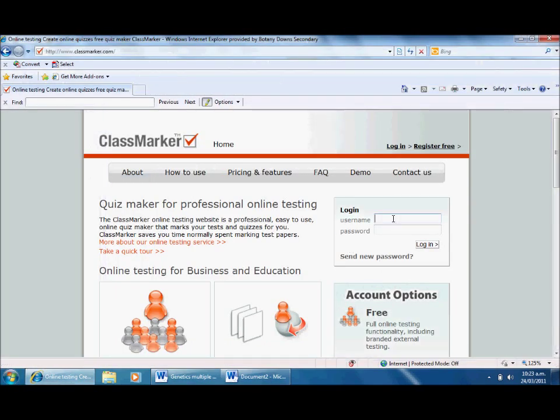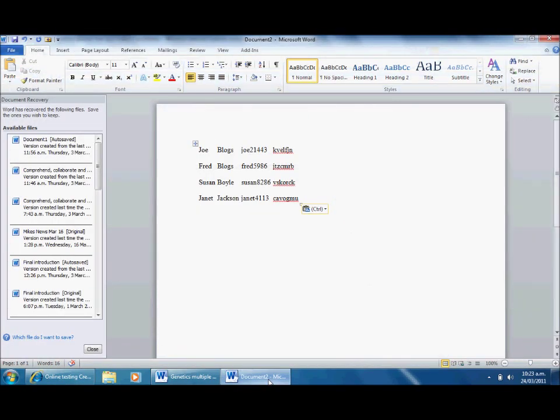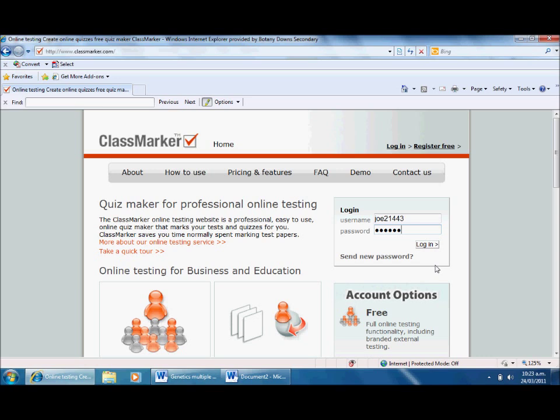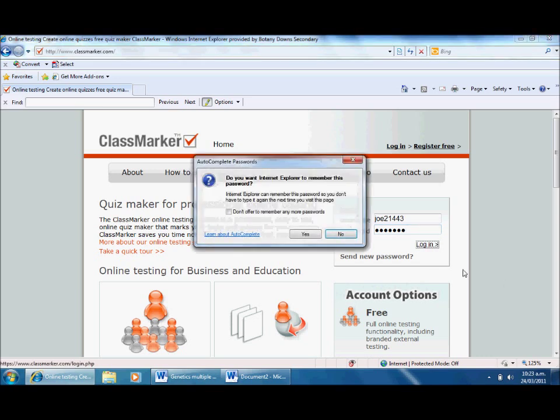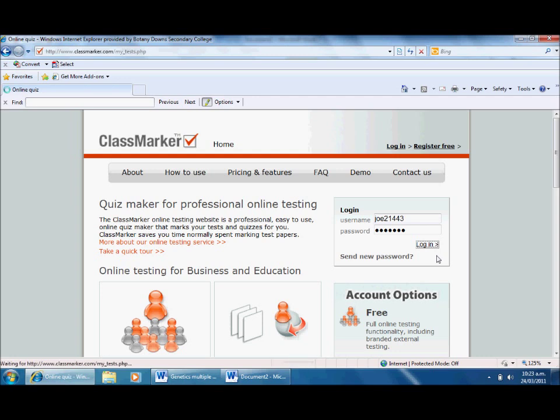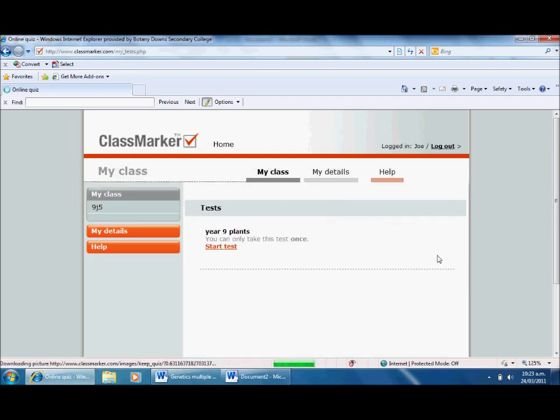Joe21443, so Joe goes here. Password for Joe: K-V-E-L-F-J-N. Let's see what happens now. Don't want you to remember that. Hopefully this works. Give it another click. It's doing something.